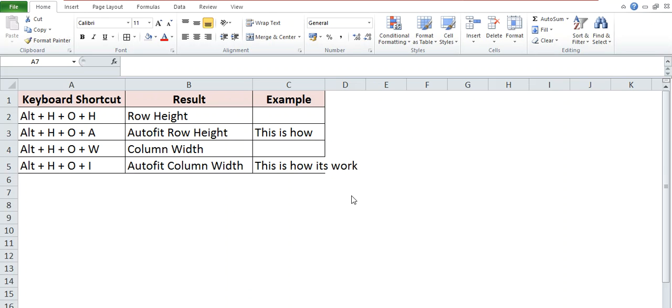Hey guys, welcome back to Excel Shortcut Funda's channel. This is Abhishek Bhatt. Today we are going to learn about the keyboard shortcuts to manage the row height and column width.